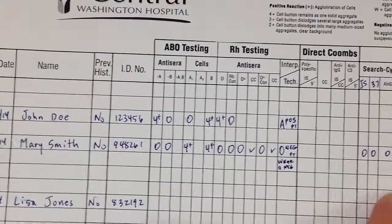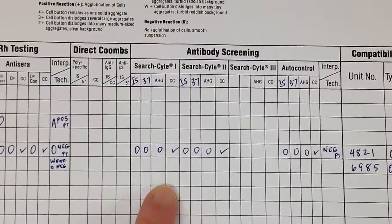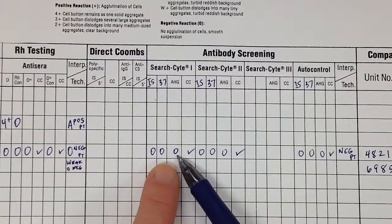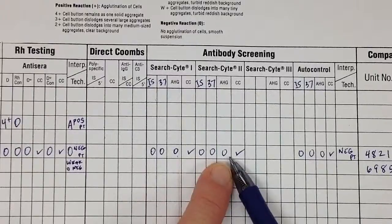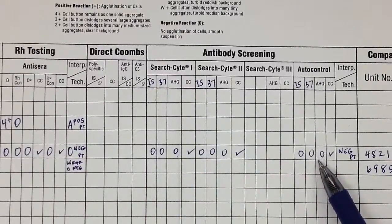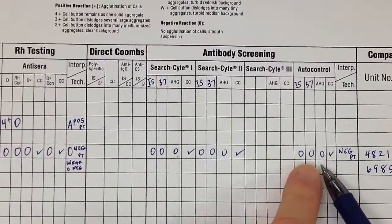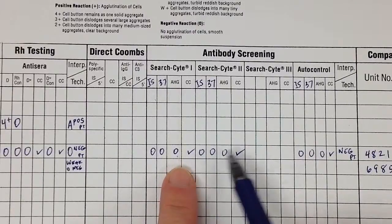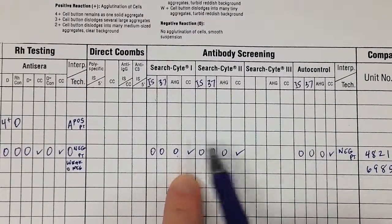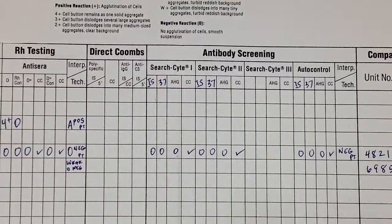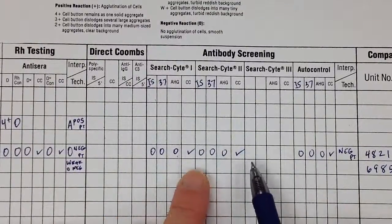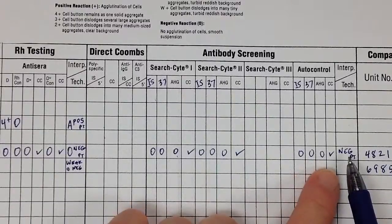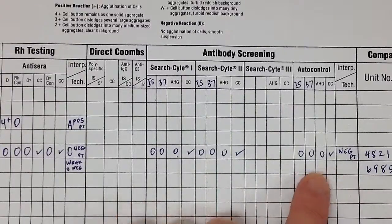We ran an antibody screen on Mary. She was negative at all stages in cell one, negative at all stages in cell two, and her auto control - a combination of her plasma and her own red cells - was all negative. The check cells were good at each stage, confirming that the indirect anti-human globulin test was used. We interpret Mary's antibody screen as negative, so I write NEG and then my initials.